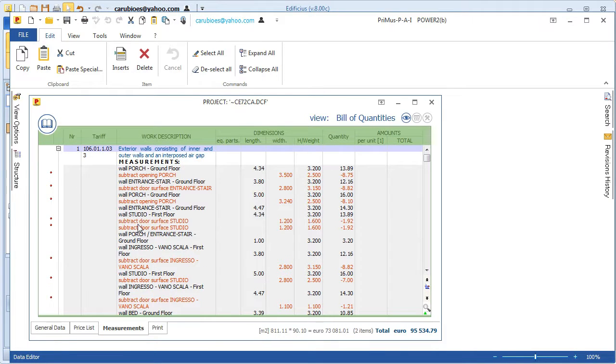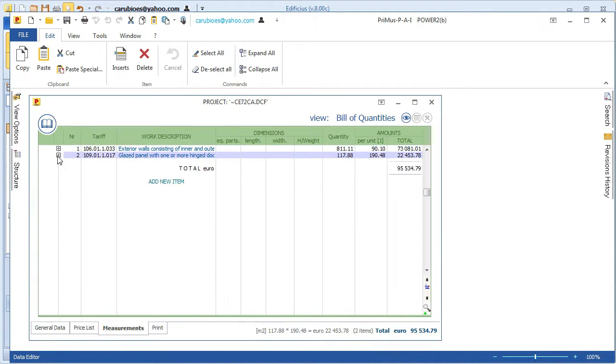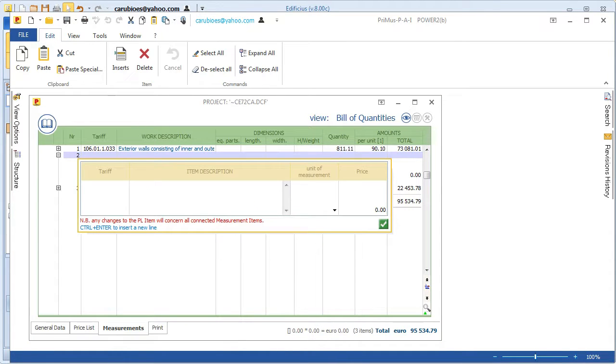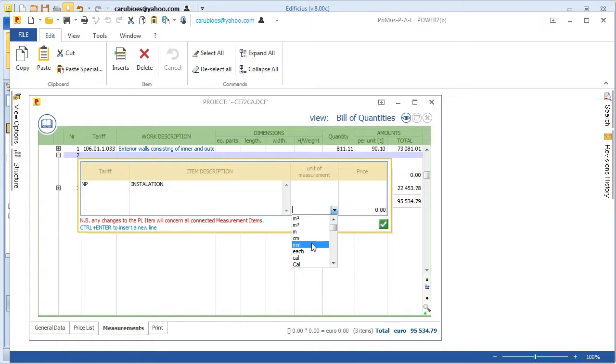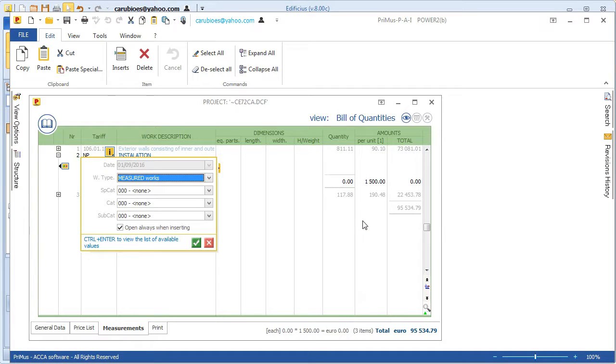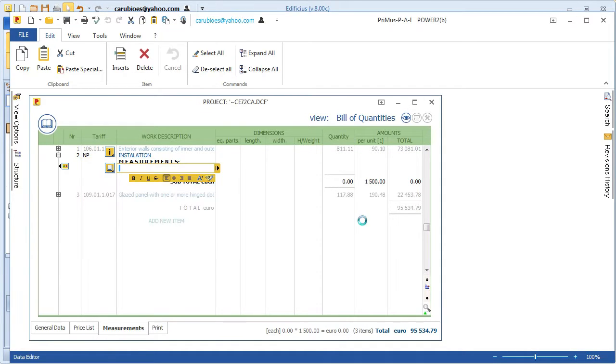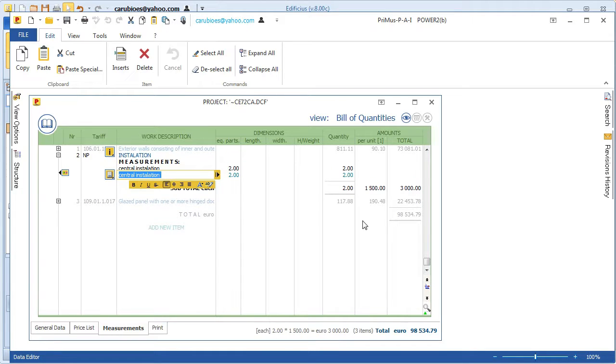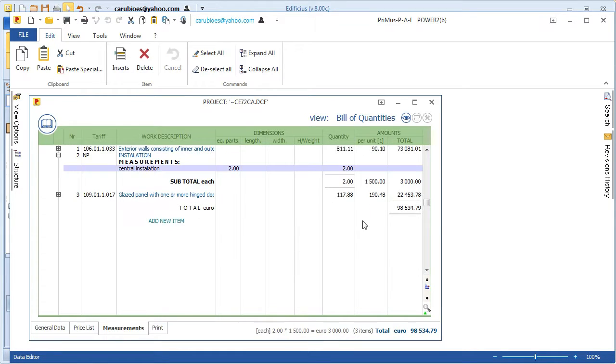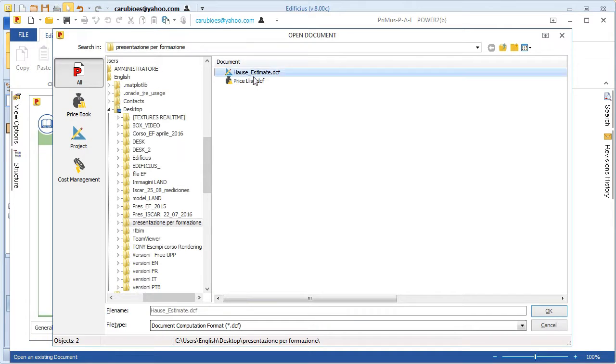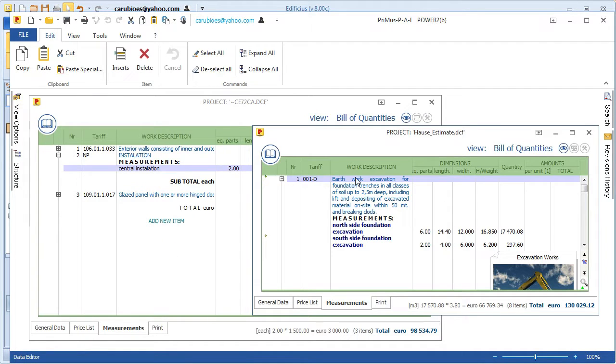Once the integration with Primus is accomplished, we can see that we still have the cost estimate of our project as prepared so far in Edificius, but we now can add extra items and new measurements. Let's say, for example, we need those that refer to a technical system. We can still continue to benefit from the Primus integration session and import measurements from other documents, and carry on with detailing descriptions to complete the cost estimate.